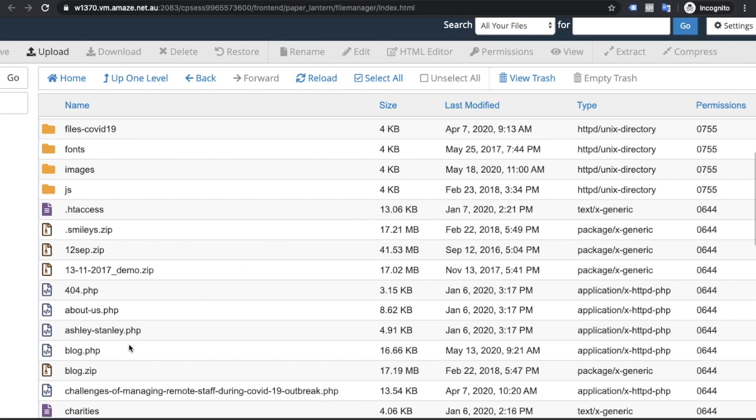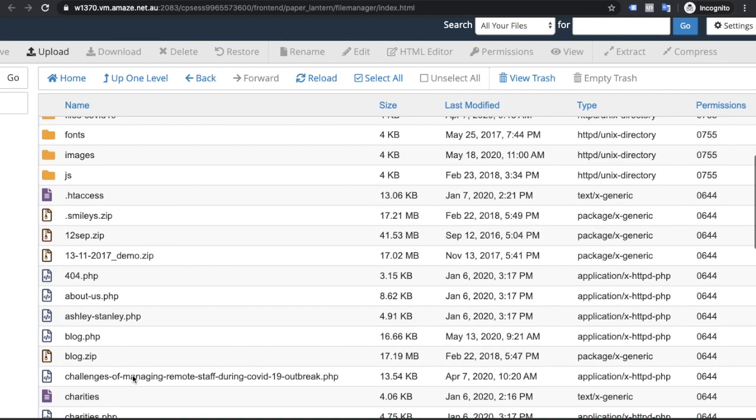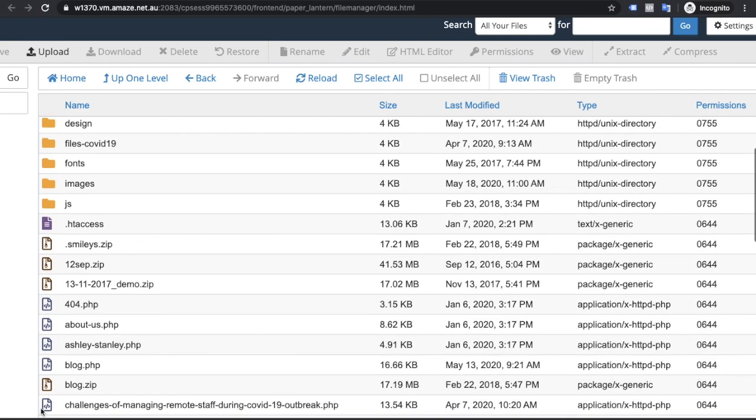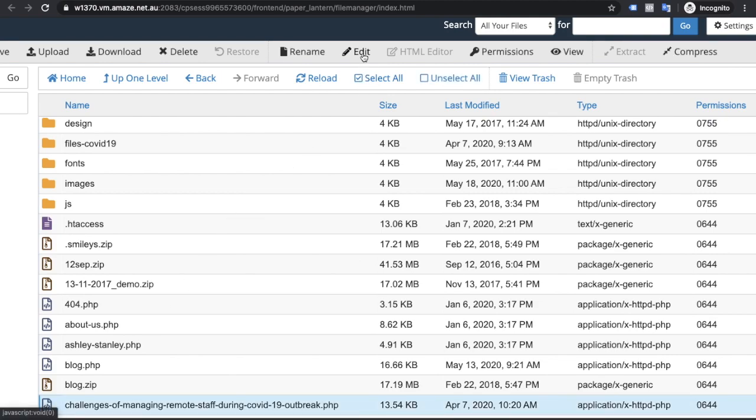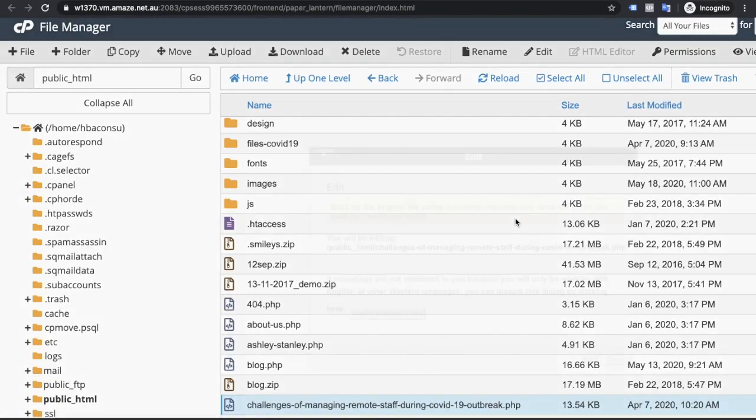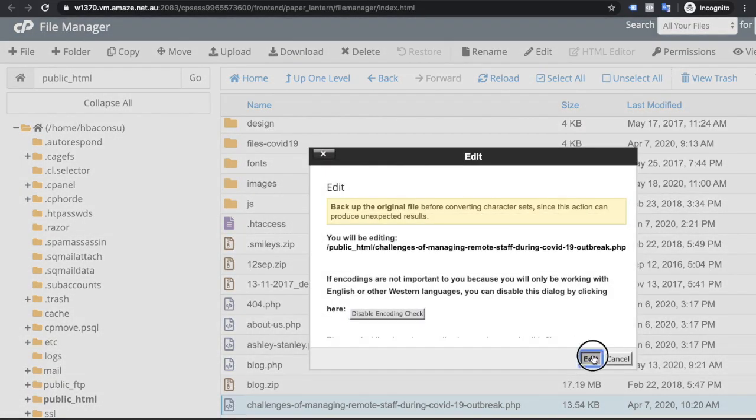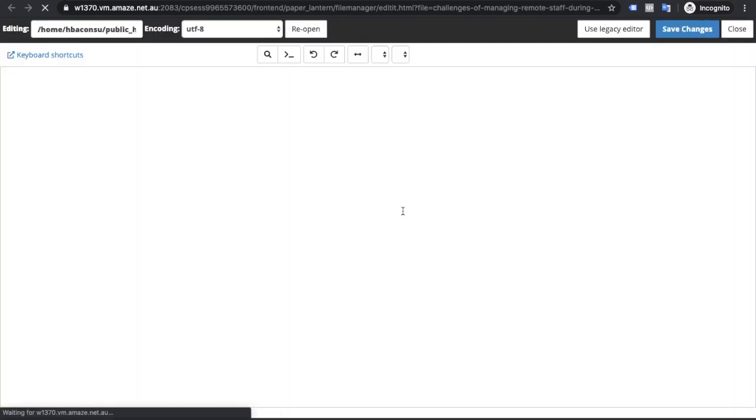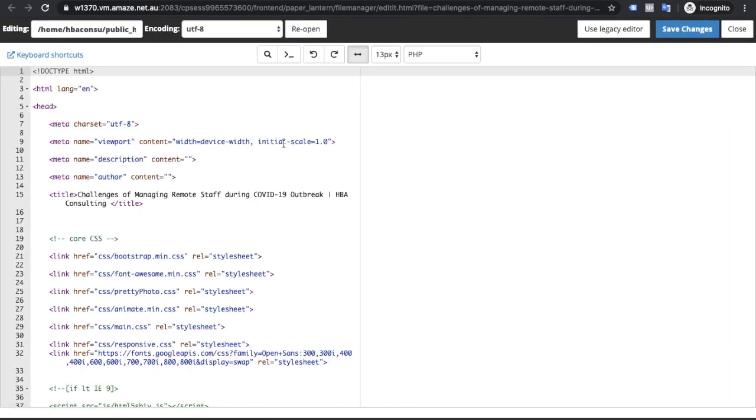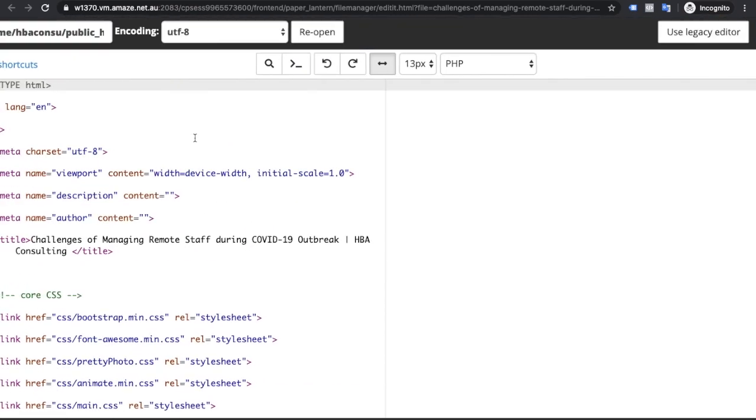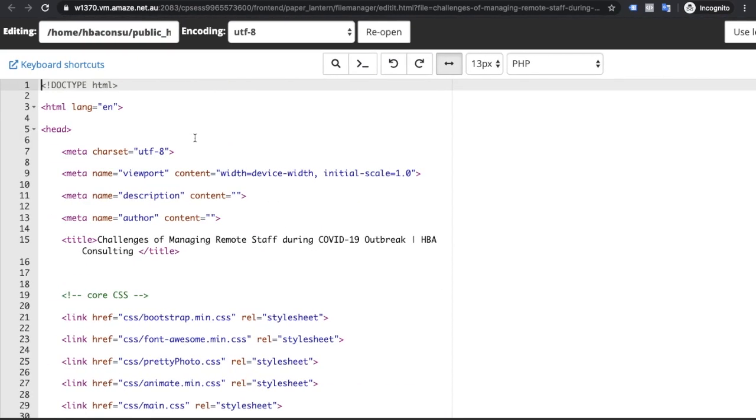Select the page where you want to add canonical tag. Suppose this is a page, select this page, click on edit. This is the page. We will put canonical tag in header section.